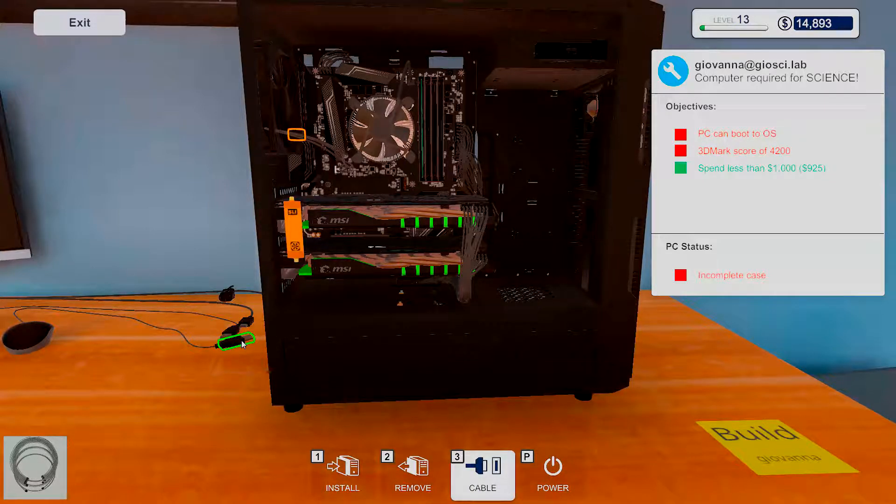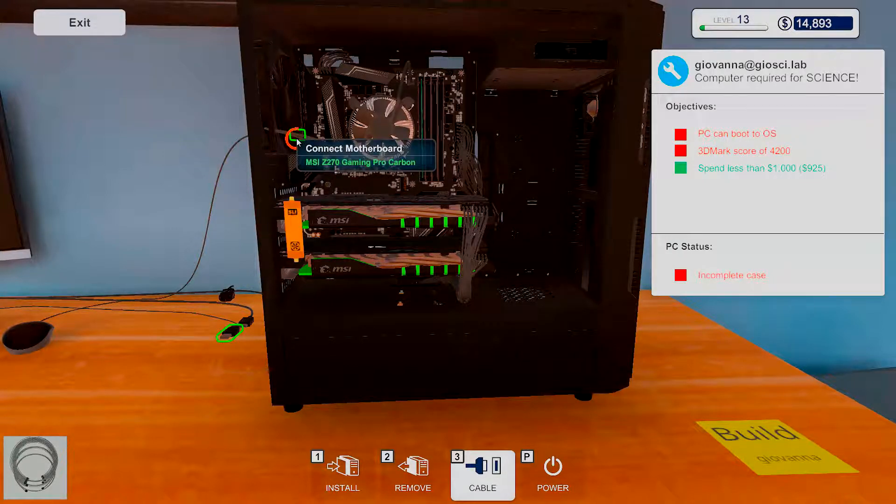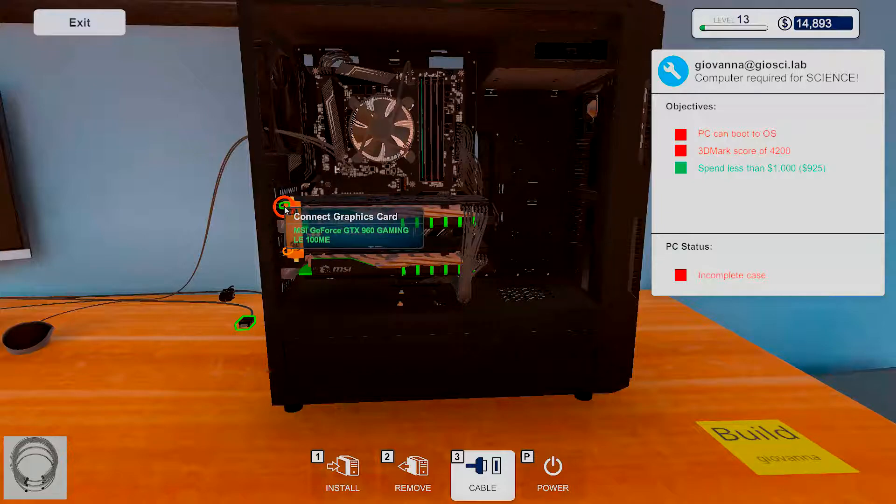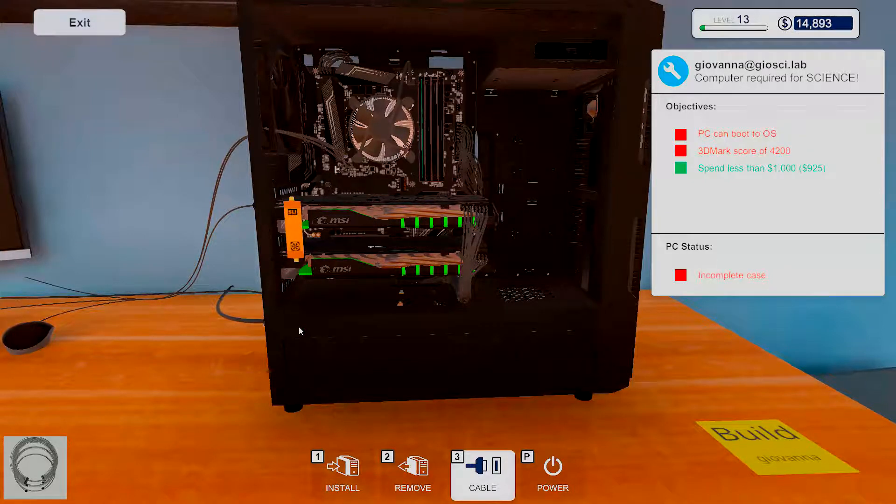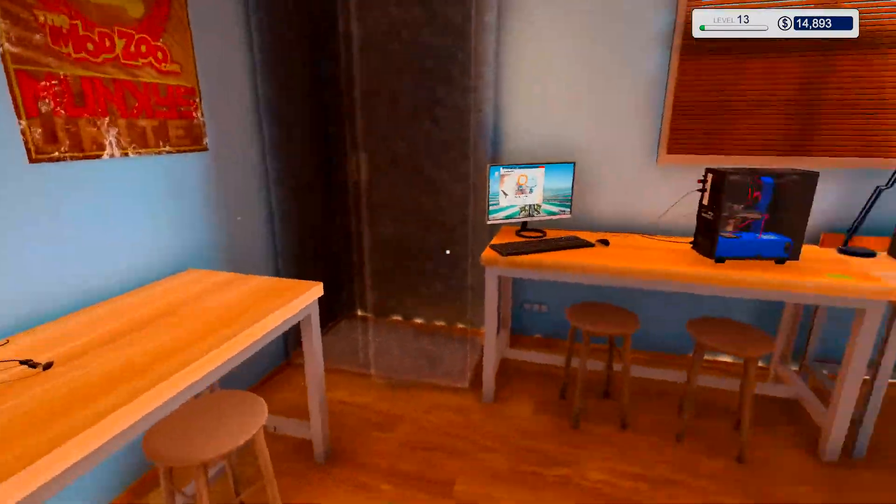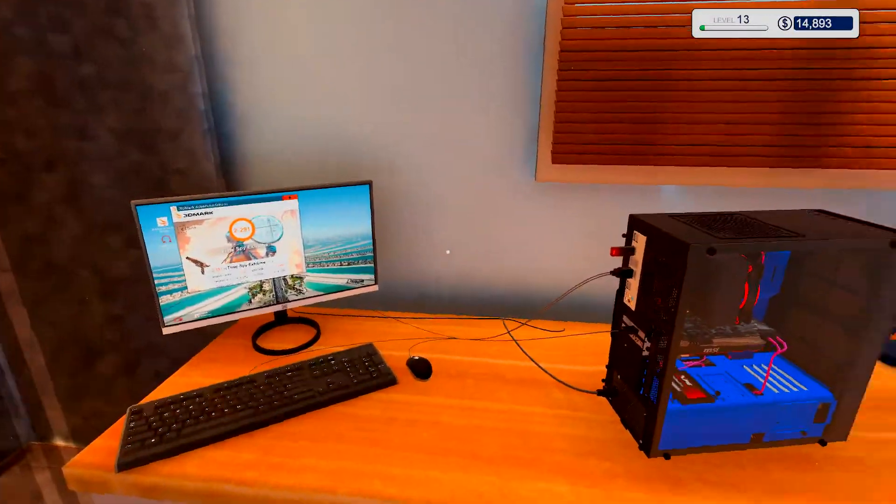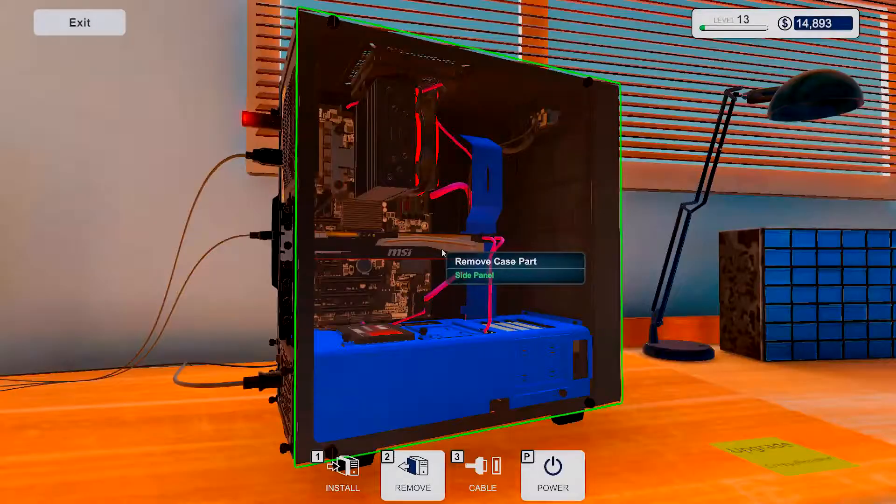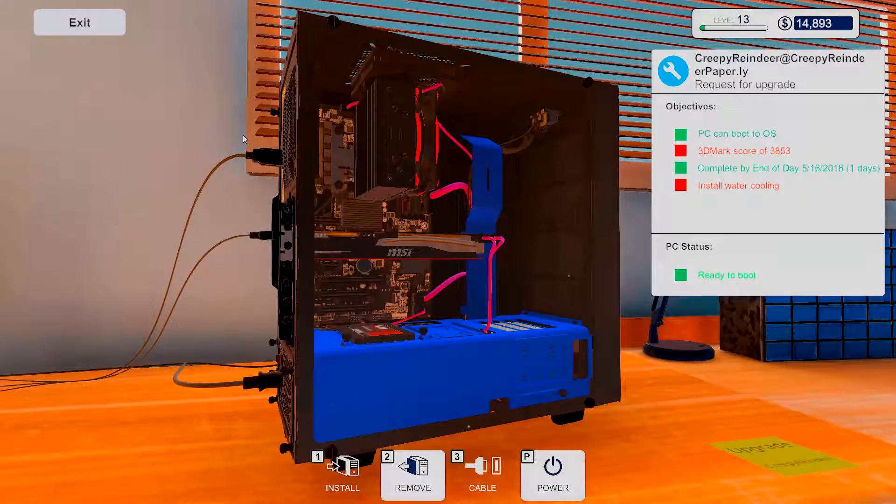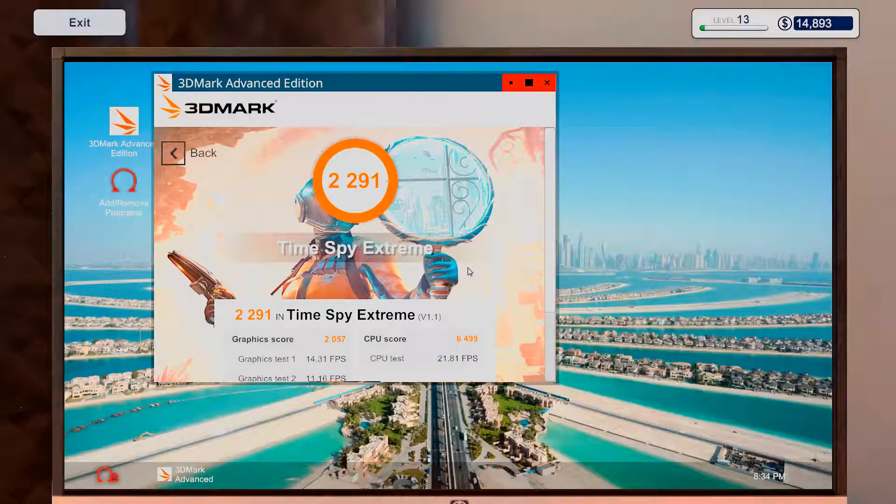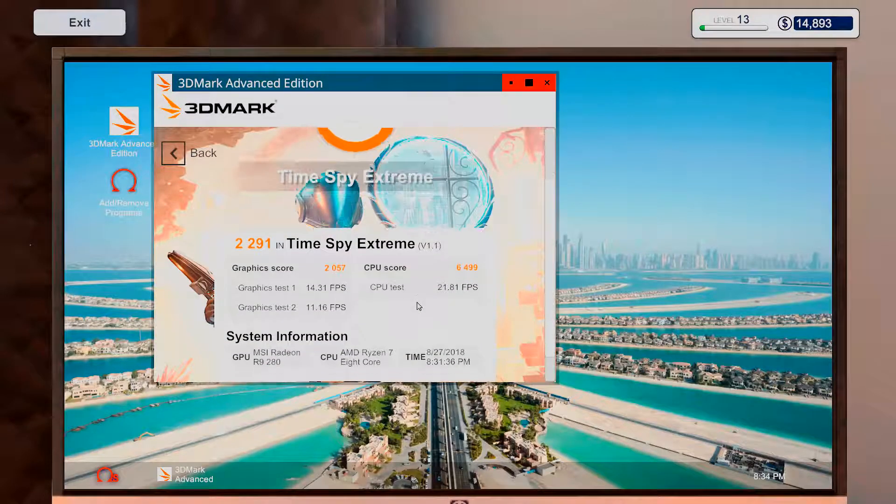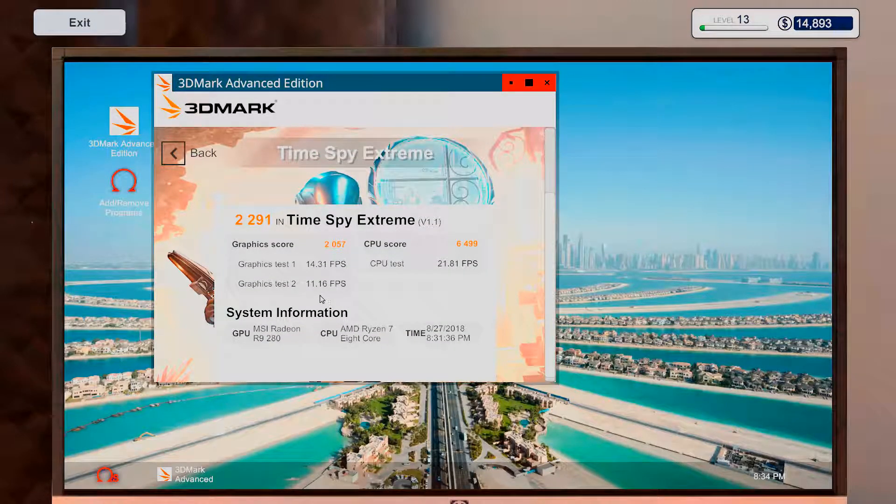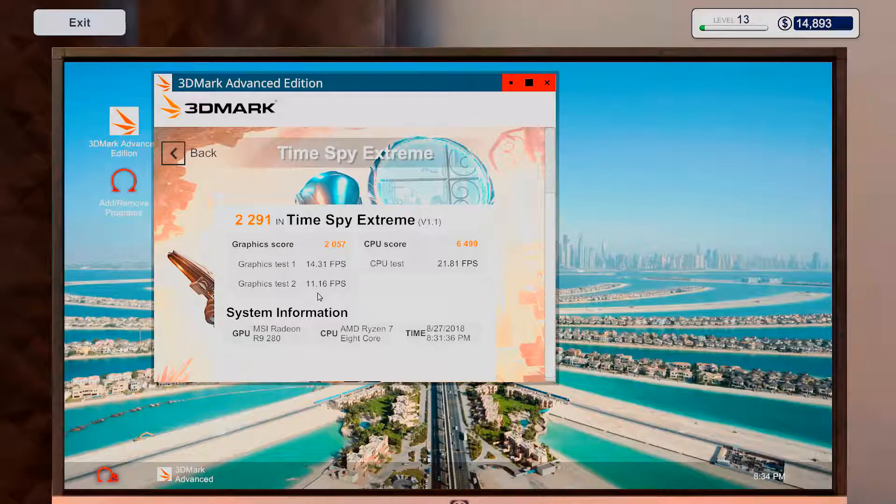Okay, let's put all the cables in and see if we can actually get the score we were hoping for. If my calculations are correct, we should get just about that. Alright, so we got a really good CPU, but the graphics card really sucks in this one. And it's only a 280.